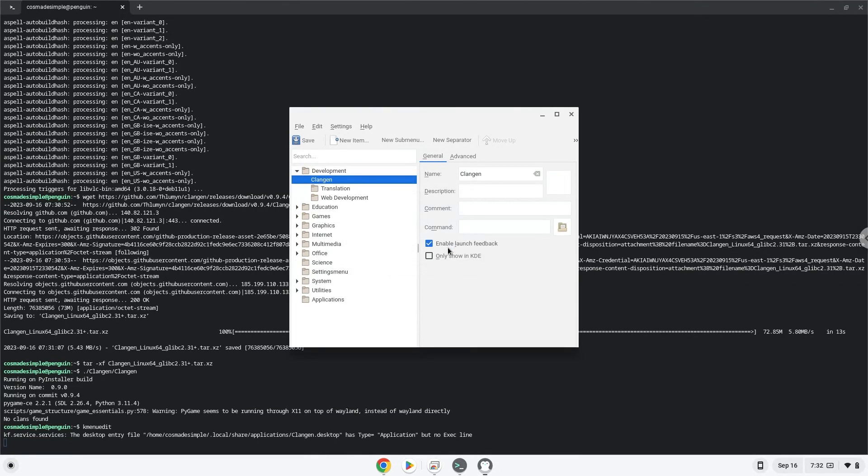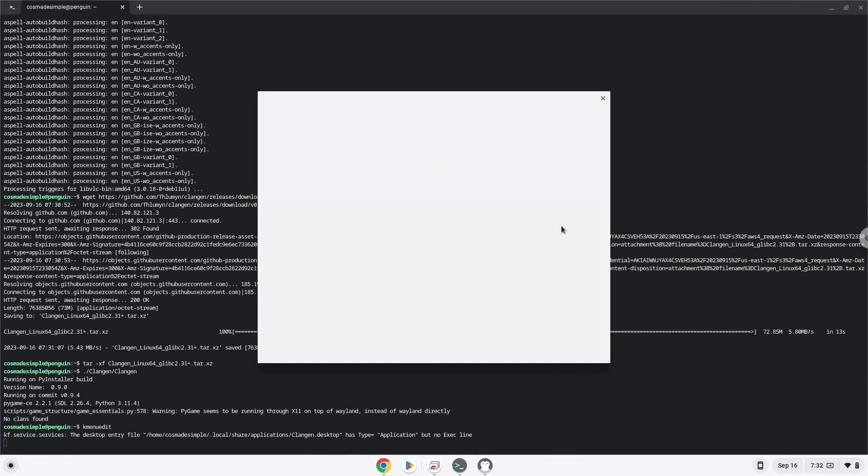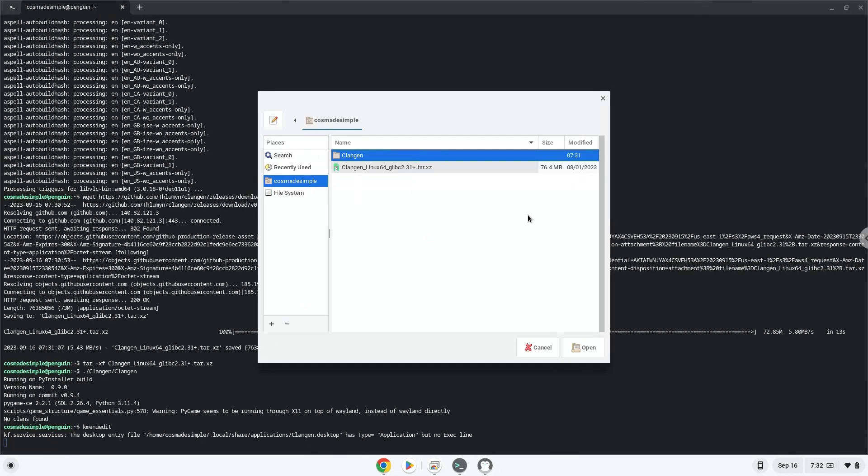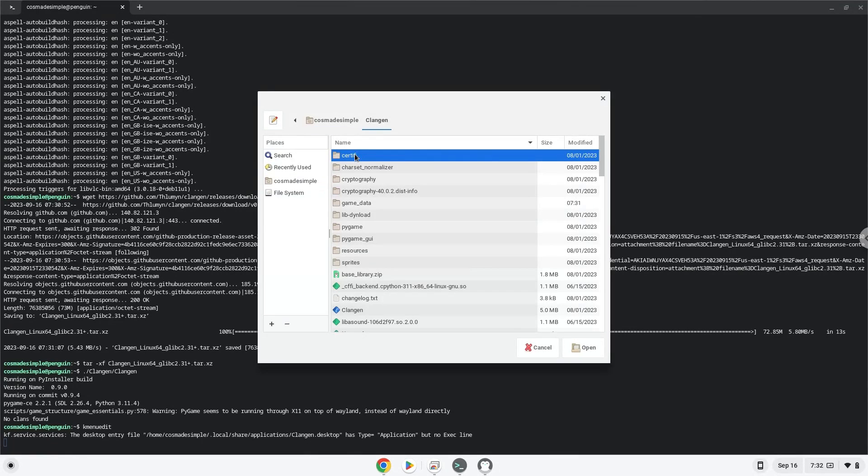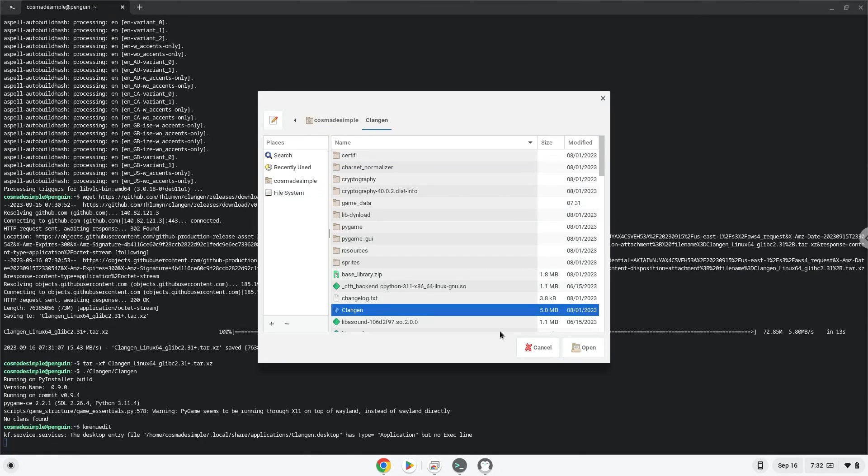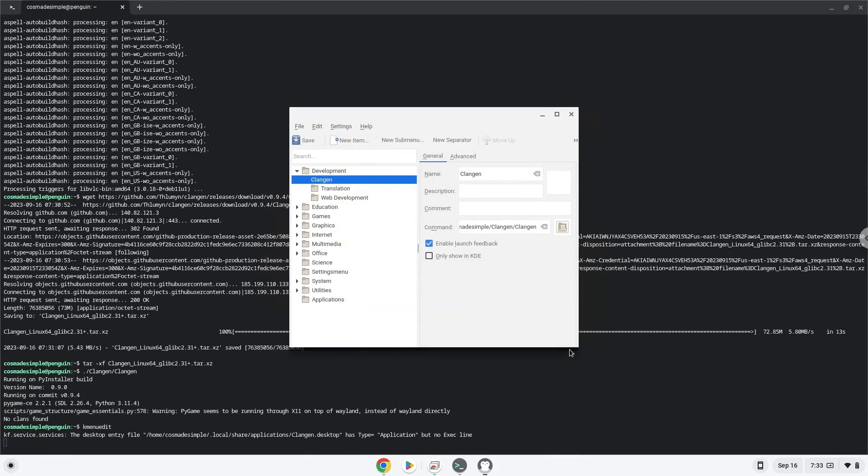The command is the package called clangin. Save the launcher.